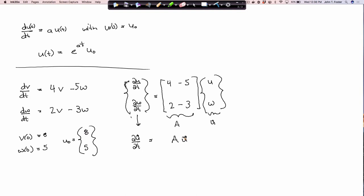Look at the similarities: before I had a scalar u, now I have a vector u; before I had a constant a, now I have a matrix A. So if e^(at) times u0 is the solution to the scalar equation, what do you think the solution to the vector equation is? The vector solution u of t equals e to the matrix A times t, times the vector u0. That's it — that's the solution to every linear ordinary differential equation with initial conditions.